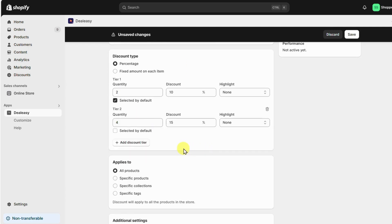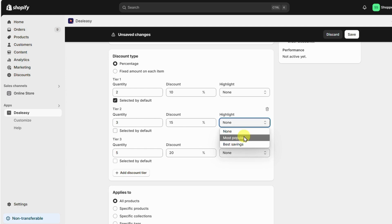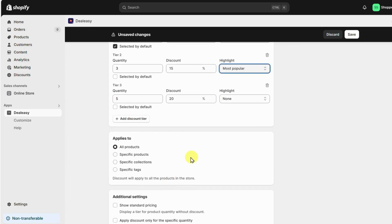I'm planning to add three discount tiers with the quantities two, three, and five. I'm also highlighting the second tier with the "Most Popular" label. These labels highlight the benefits of each tier, encouraging customers to buy more.